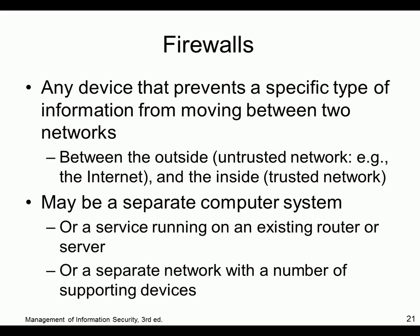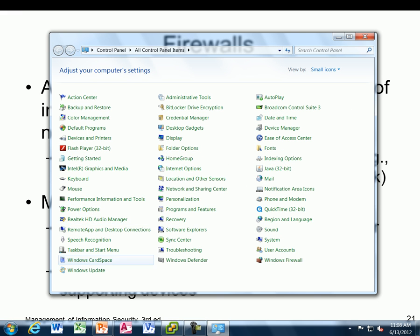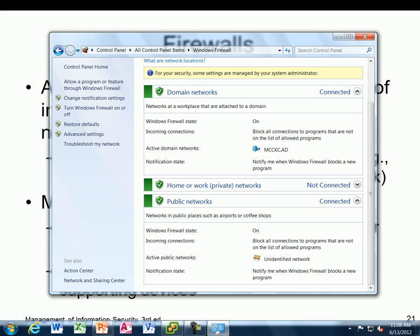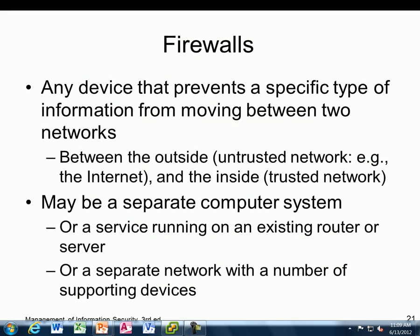Firewalls are any device that prevents specific types of information from moving between two networks. Very important. If you have a Linksys router at home, you have a firewall. Windows has a firewall too. I checked the control panel — the firewall is on, which impressed me. At my school they're turned off. They said we have an outside firewall so we don't need an inside firewall. I said yes, you do.